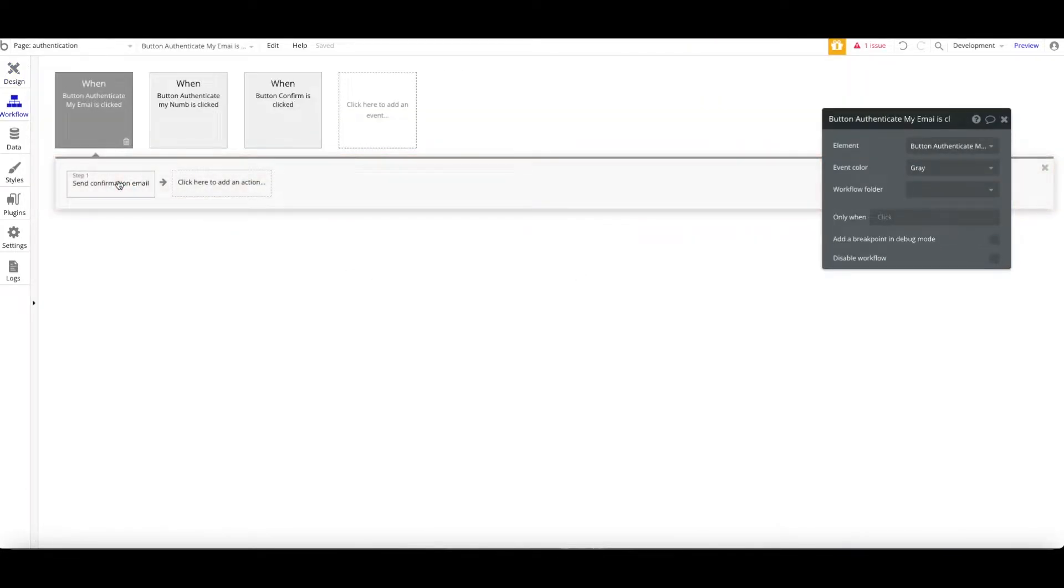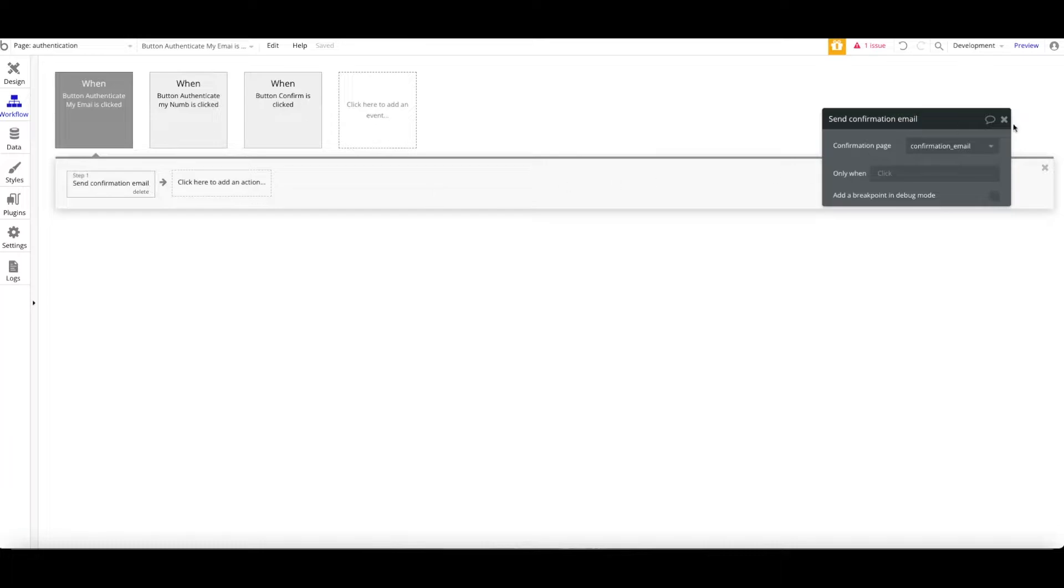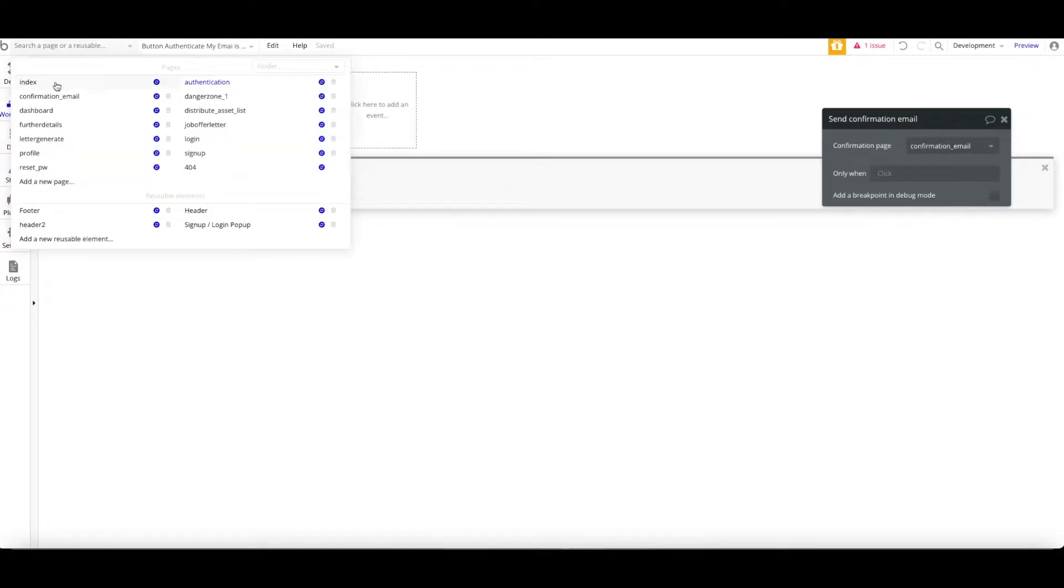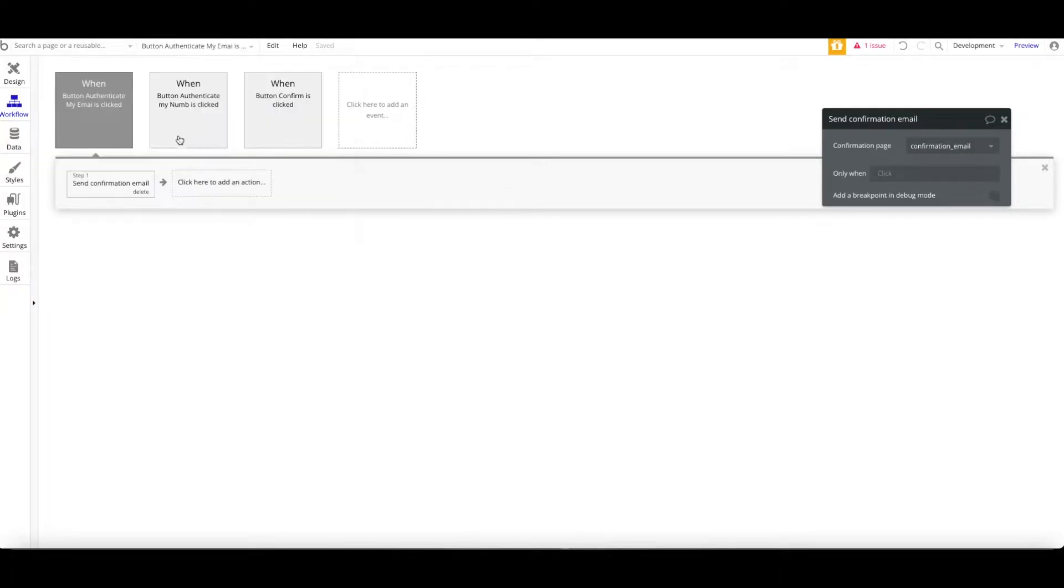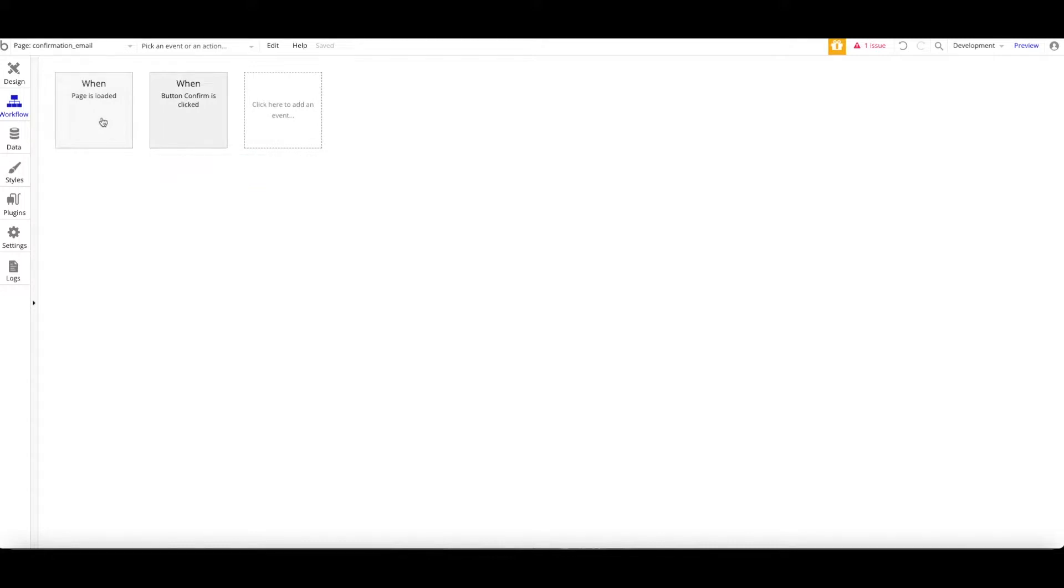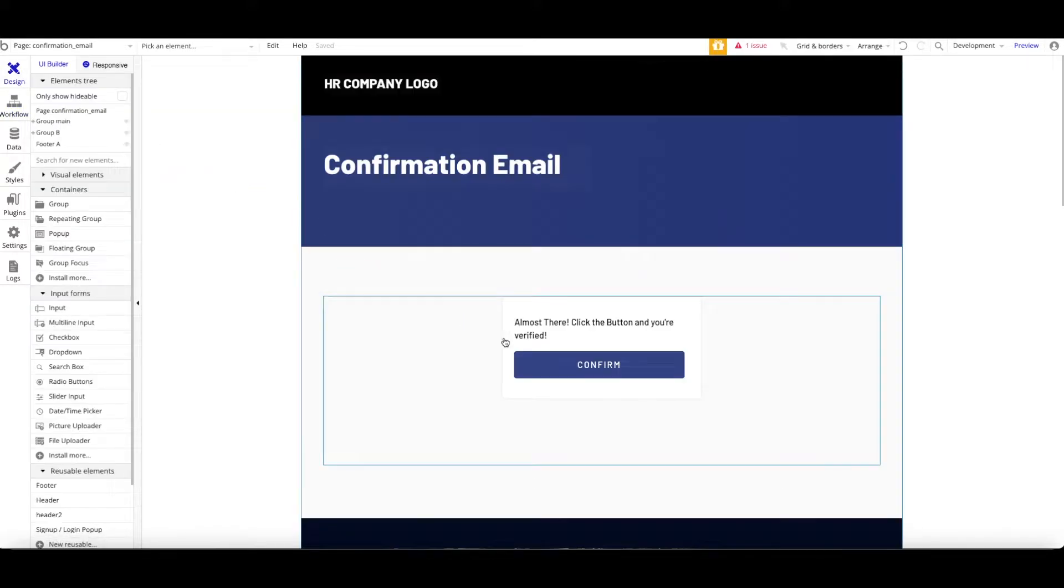A quick one, just use the default one. Obviously, you need to create a new page, confirmation email. So there are two methods that you can use: a page is loaded or by clicking a button.